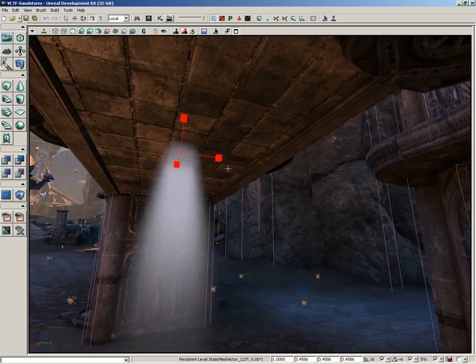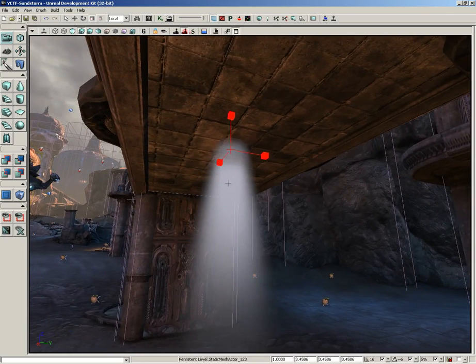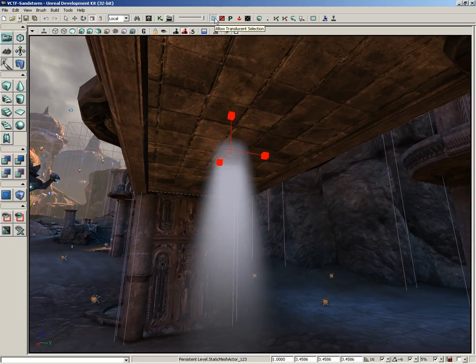So it's really just a question of do you want to be able to select volumetric effects or translucent objects like this volumetric light cone. So that one's pretty easy and it's very specialized. You're not always going to need it, but man, when you need it, it's very very handy.